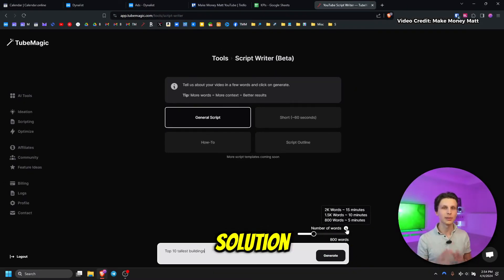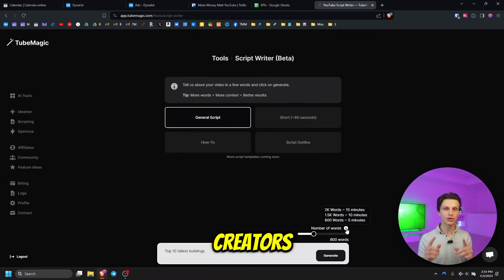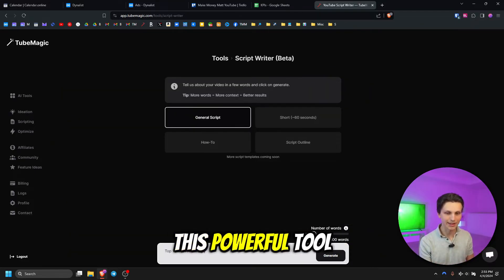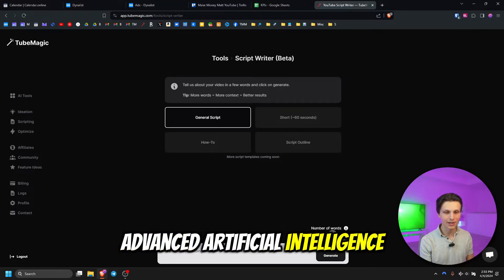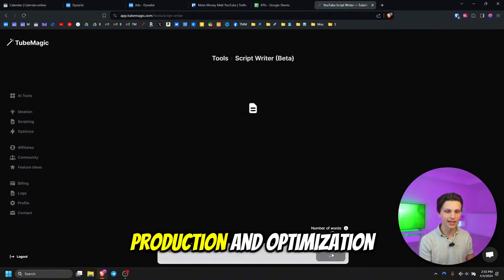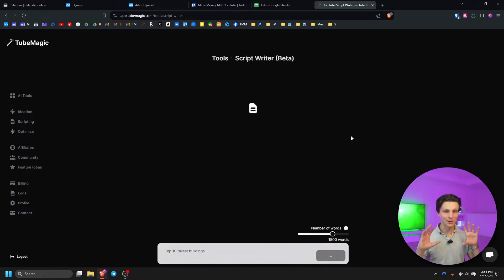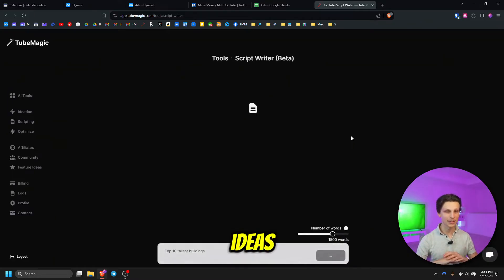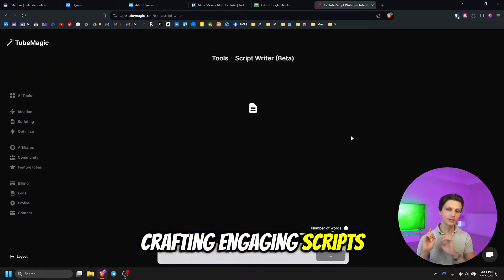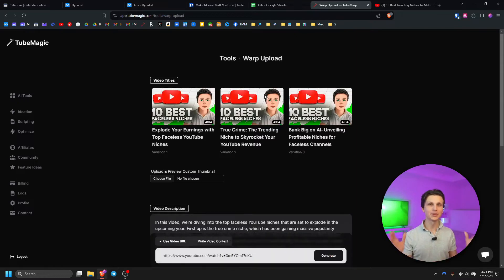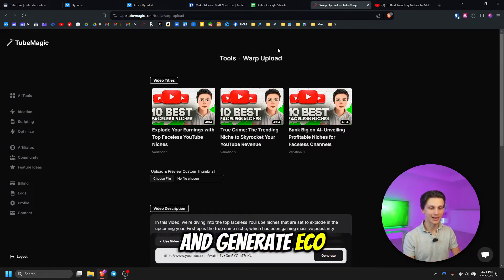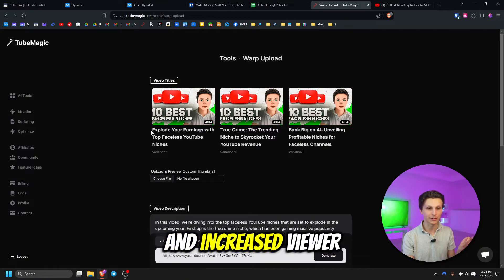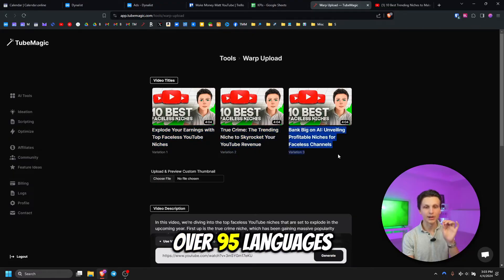TubeMagic AI offers a comprehensive solution for YouTube content creators seeking to enhance their channel's performance and streamline their workflow. This powerful tool leverages advanced artificial intelligence to assist creators in various aspects of content production and optimization. By utilizing TubeMagic AI, YouTubers can save significant time and effort in generating video ideas, crafting engaging scripts, and optimizing their content for better visibility. The platform's ability to analyze trends and generate SEO-friendly titles, descriptions, and tags can lead to improved search rankings and increased viewer engagement. With support for over 95 languages, TubeMagic AI enables creators to expand their reach to a global audience.